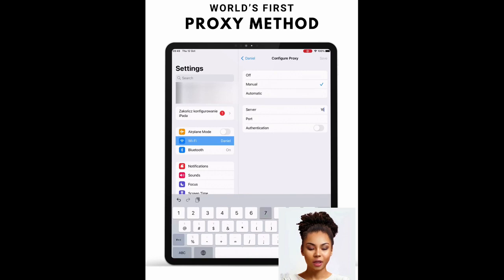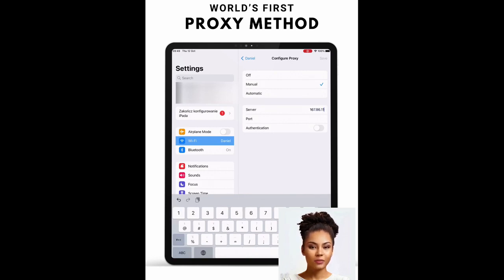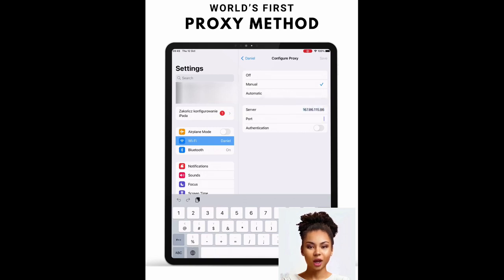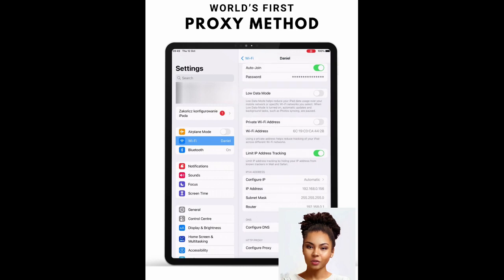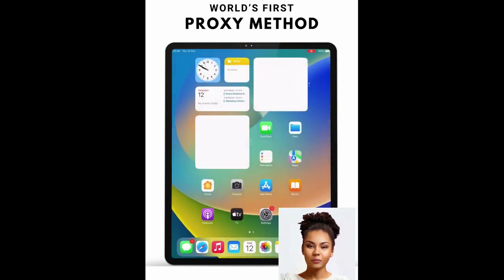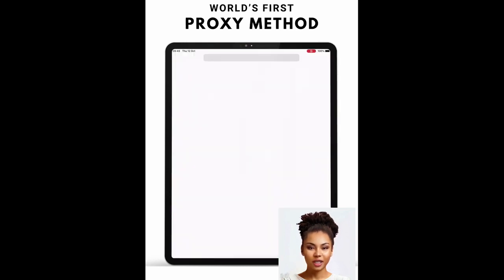To turn off iCloud on open menu devices, first navigate to Settings and open Wi-Fi. Click the i button next to Wi-Fi and select Configure Proxy. Click Manual and enter the server and port as mentioned. Then click Save.